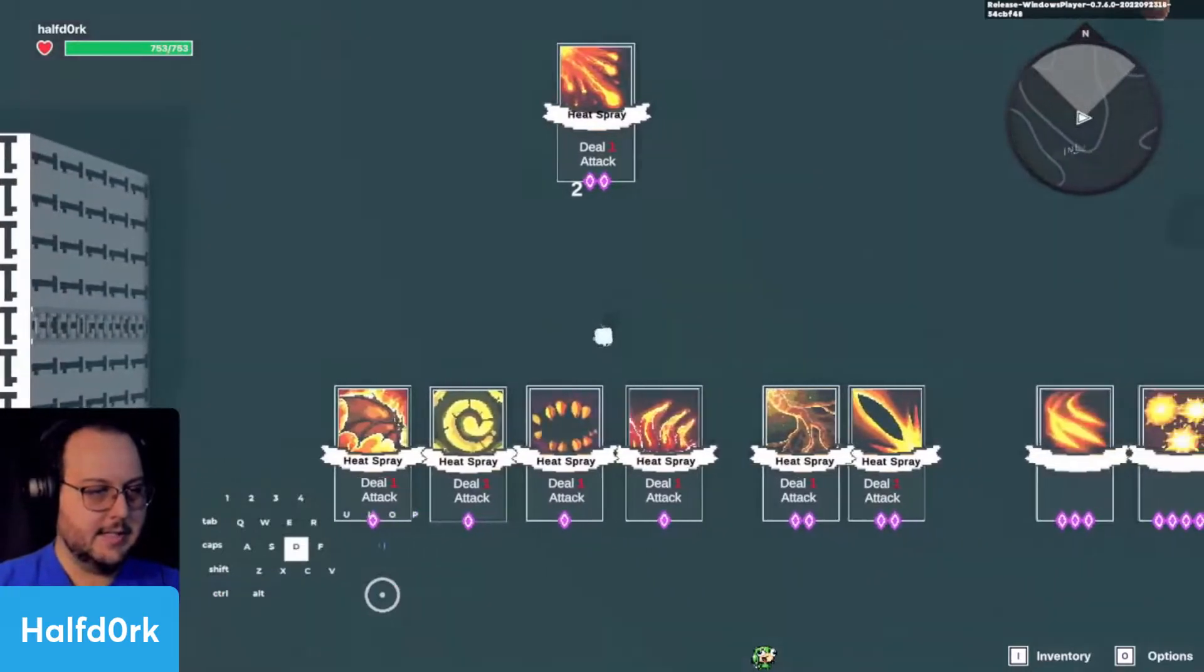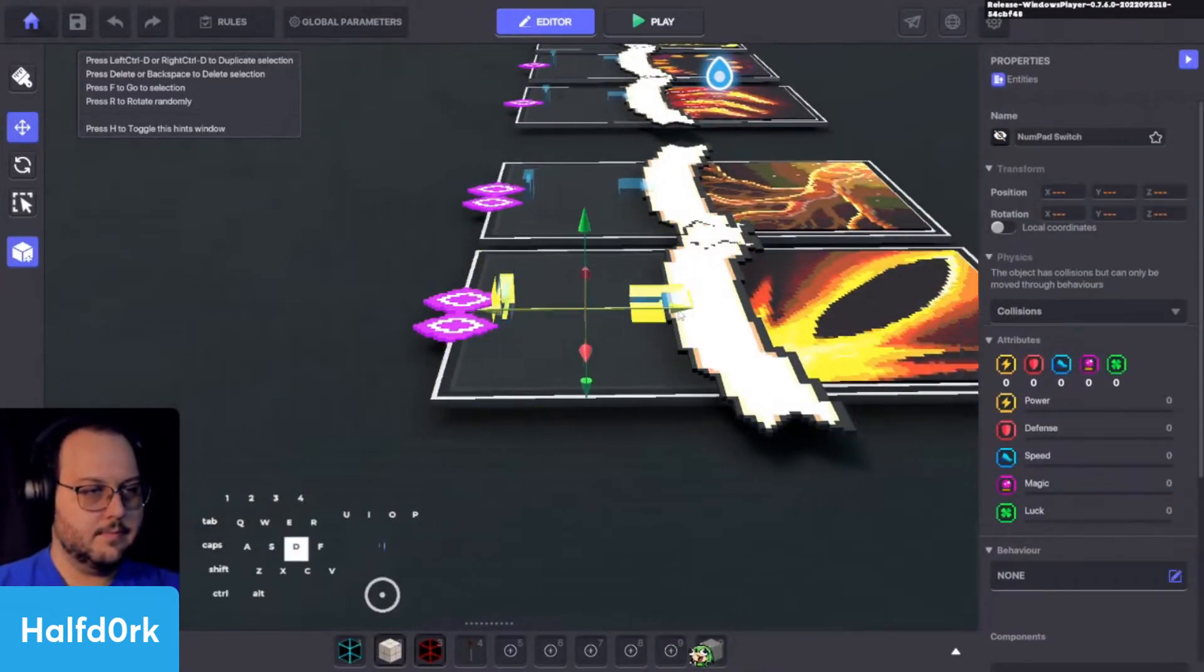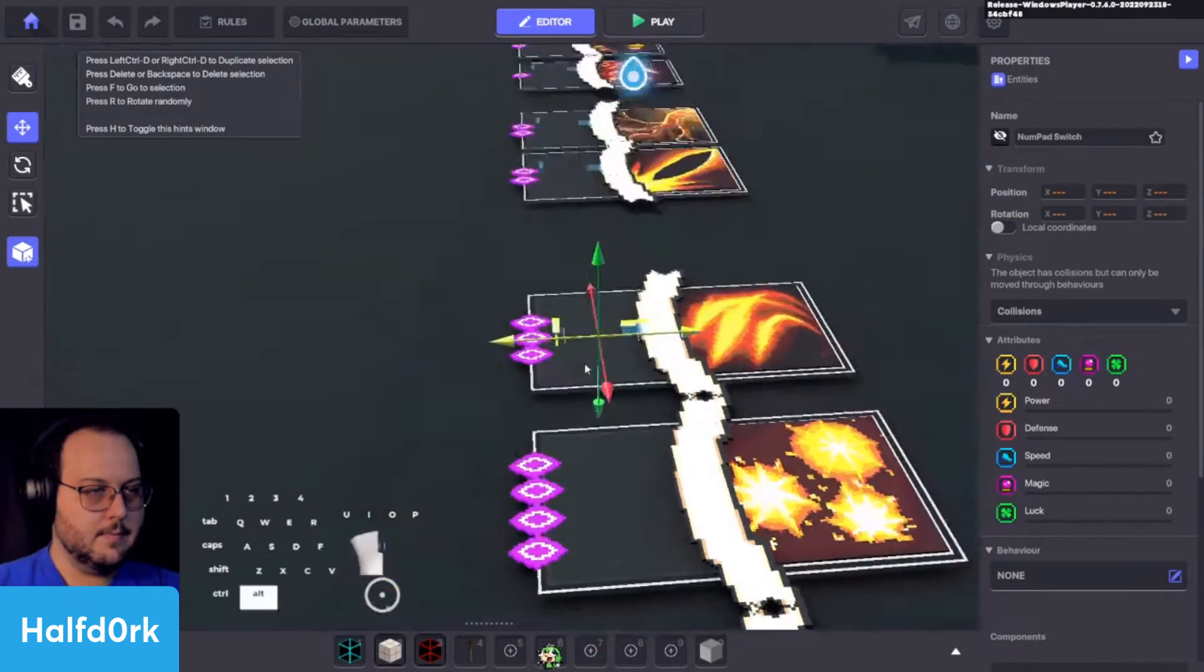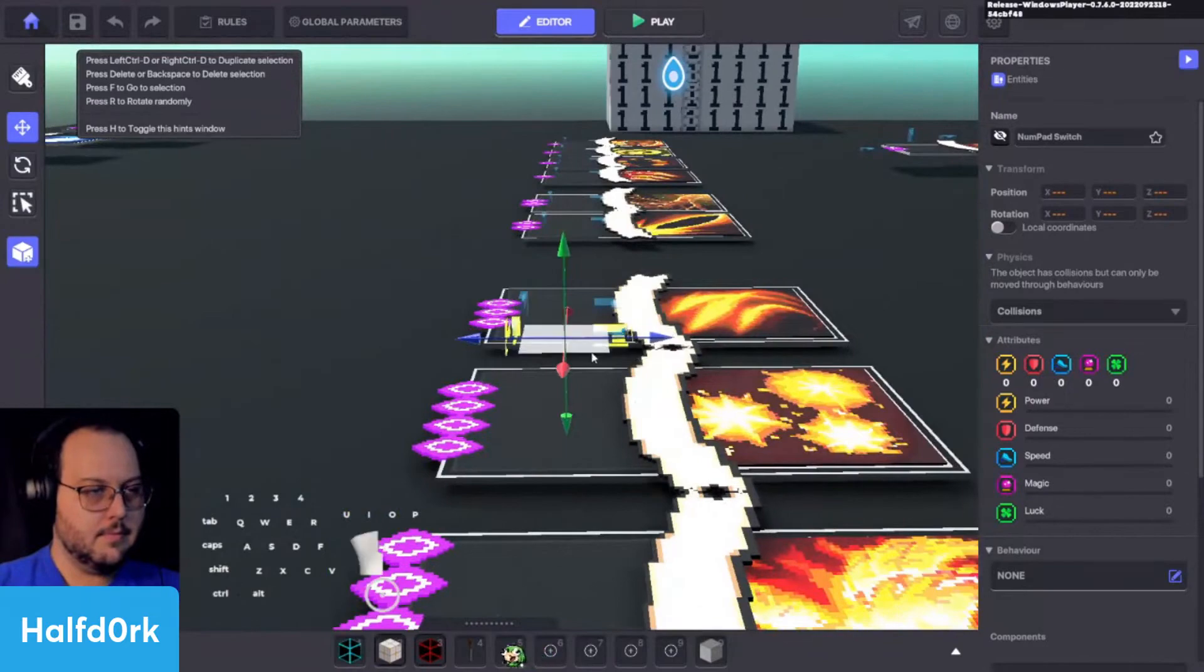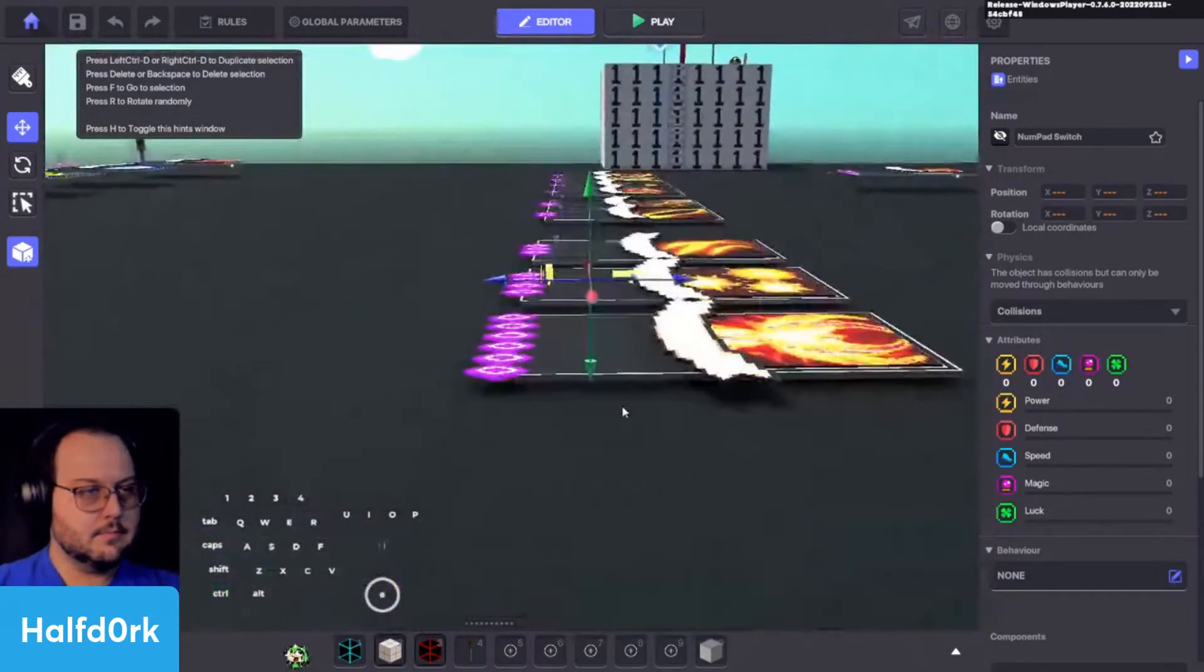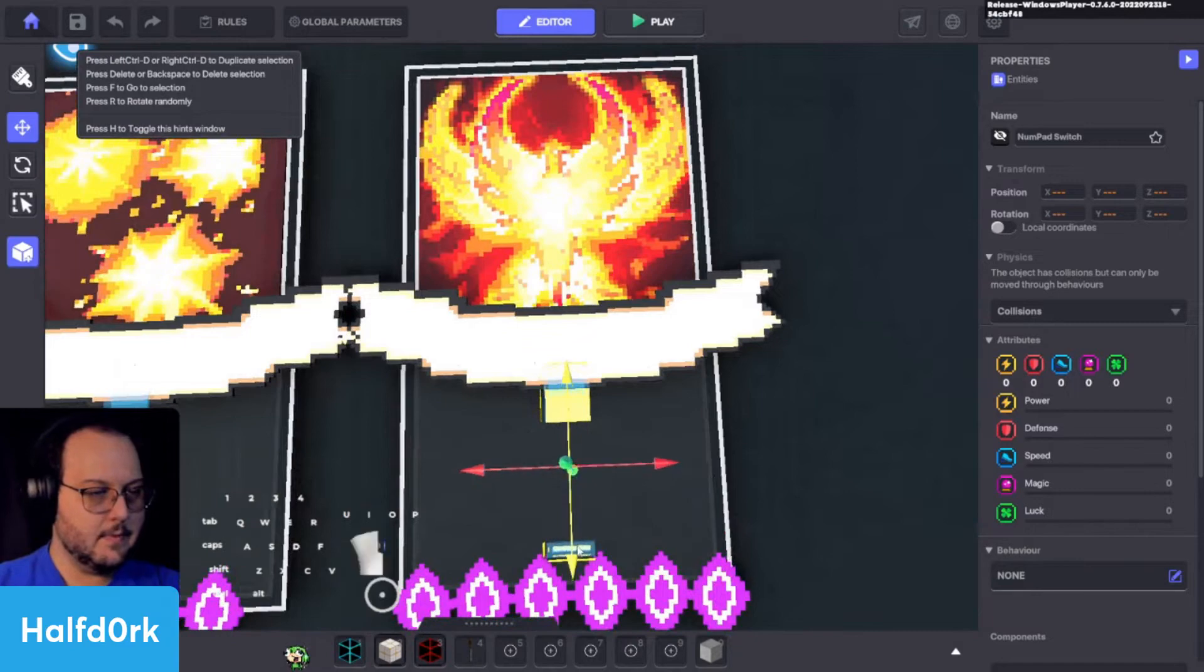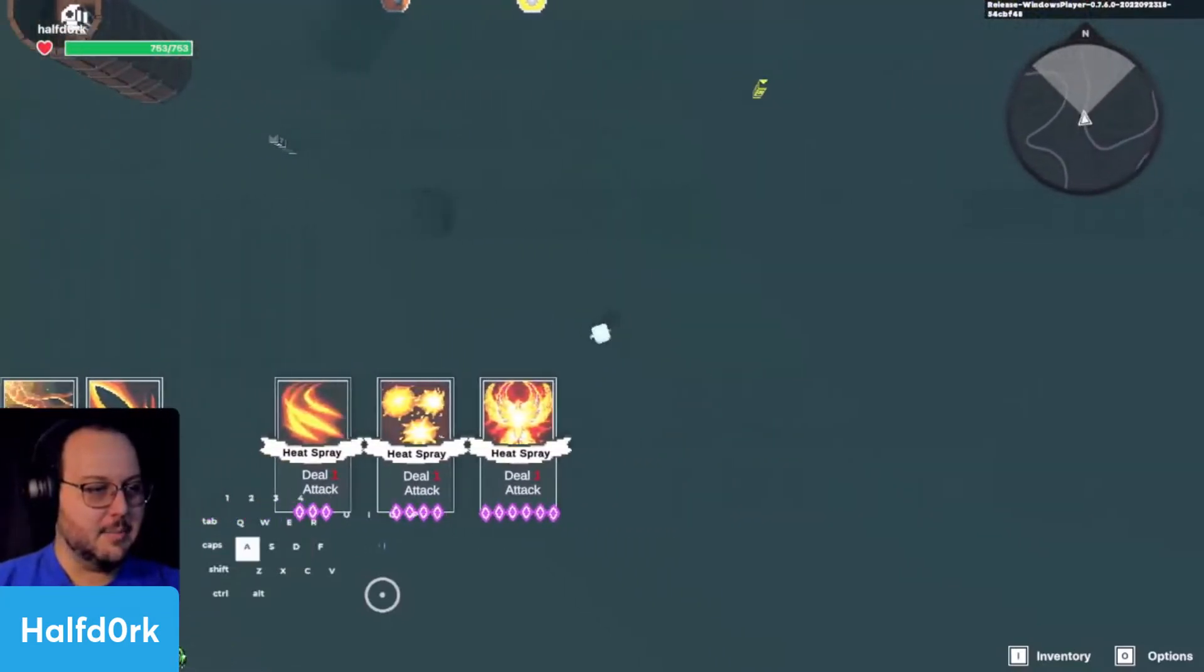You can see heat spray, heat spray, heat spray. Yeah, yeah, it looks good. All right, let's check our work. Well, obviously, they're not all going to be called heat spray.